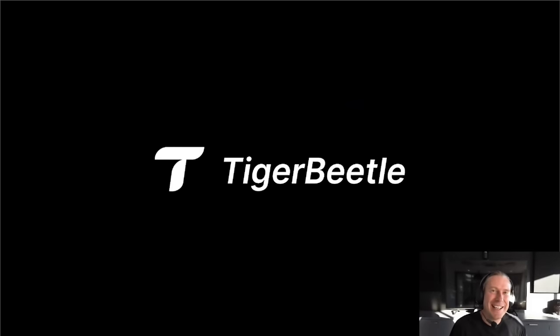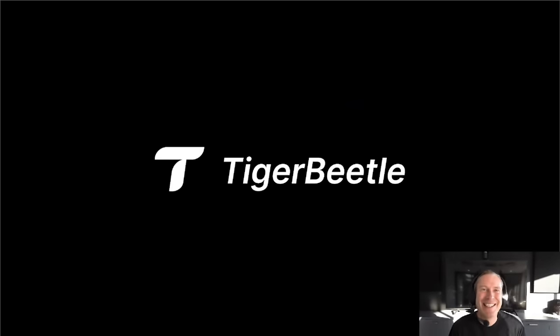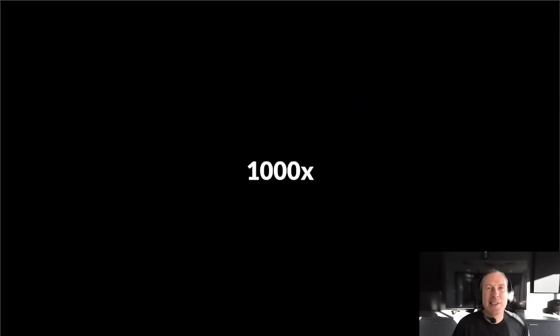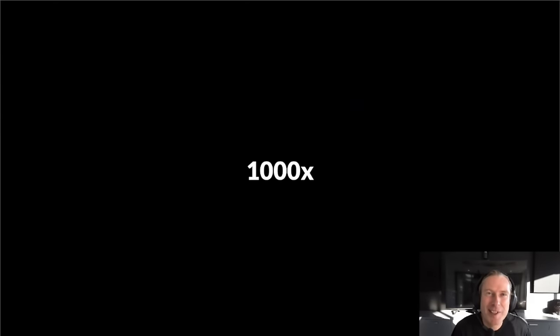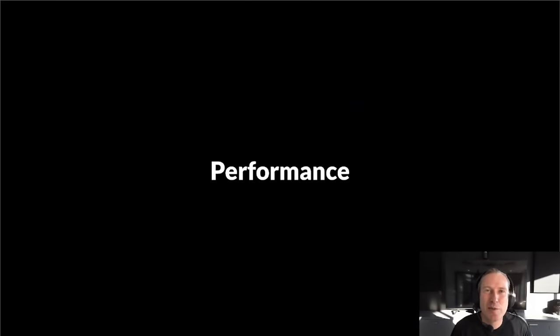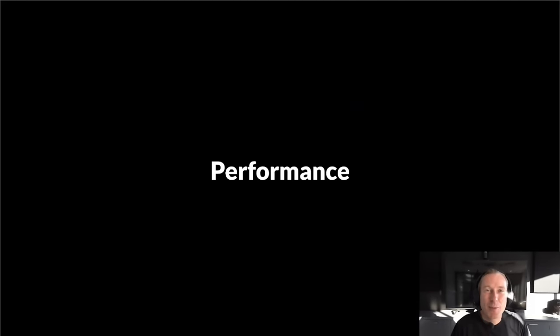Pleasure to be here with you all. Tiger Beetle is a financial transactions database designed to be a thousand times faster than existing systems. I want to share the techniques we use to achieve this performance. I hope to convince you why Tiger Beetle is not only the fastest but also the safest database we could possibly have built.